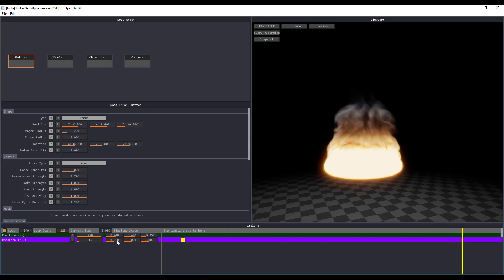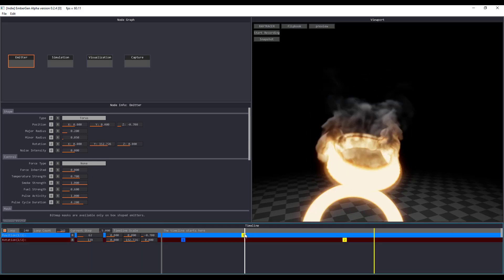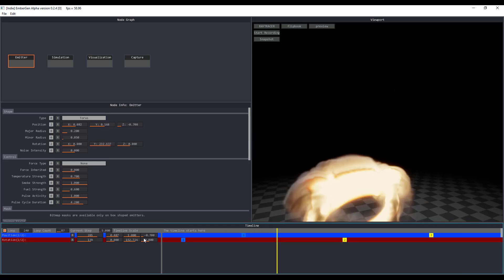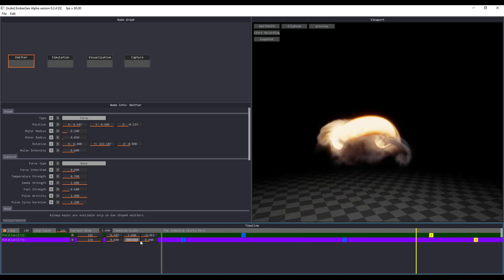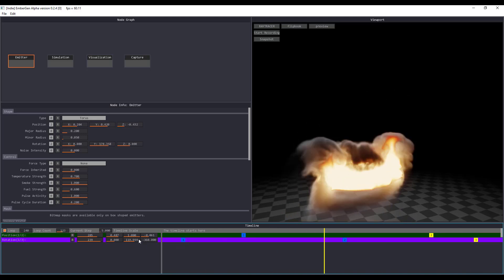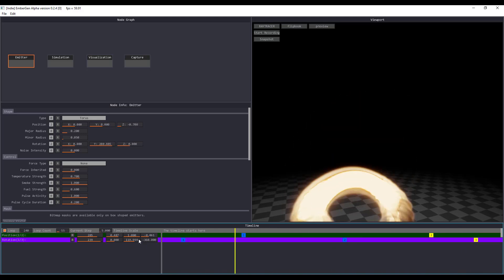Hey, what's up guys and welcome back to Ask NK. Today we're going to take a look at how you can work with VDBs directly in Blender.